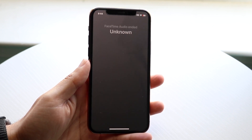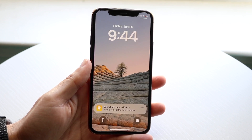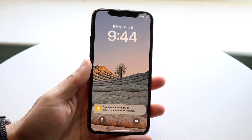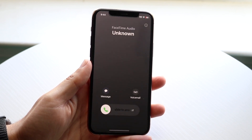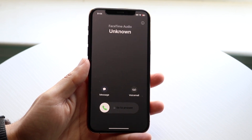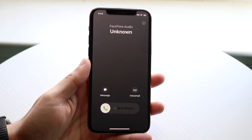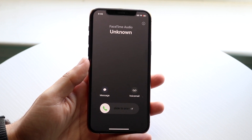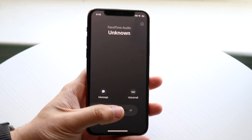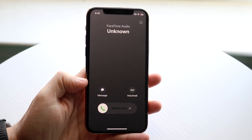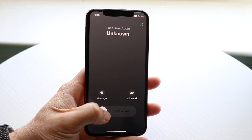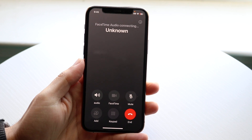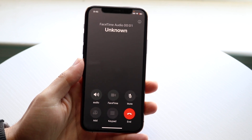If I go and call myself from this device, you will see what it looks like when you get a call. If you want to answer this call, you can swipe to answer, and you'll basically be able to pick up the call just like that.